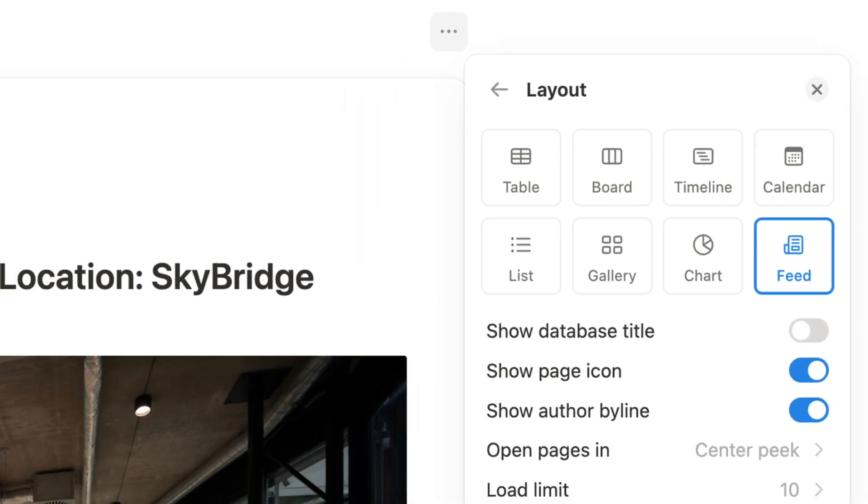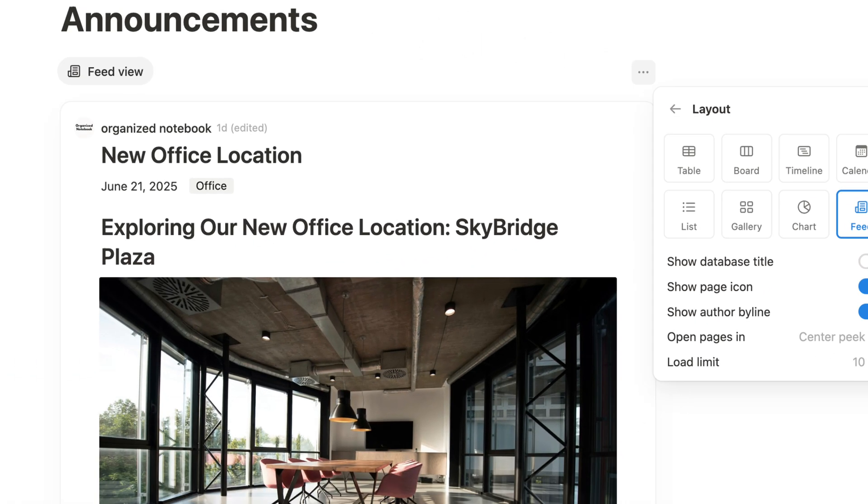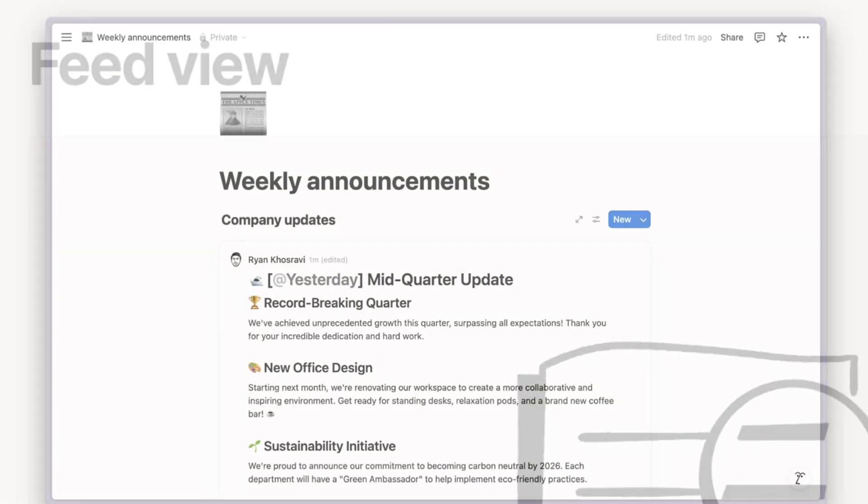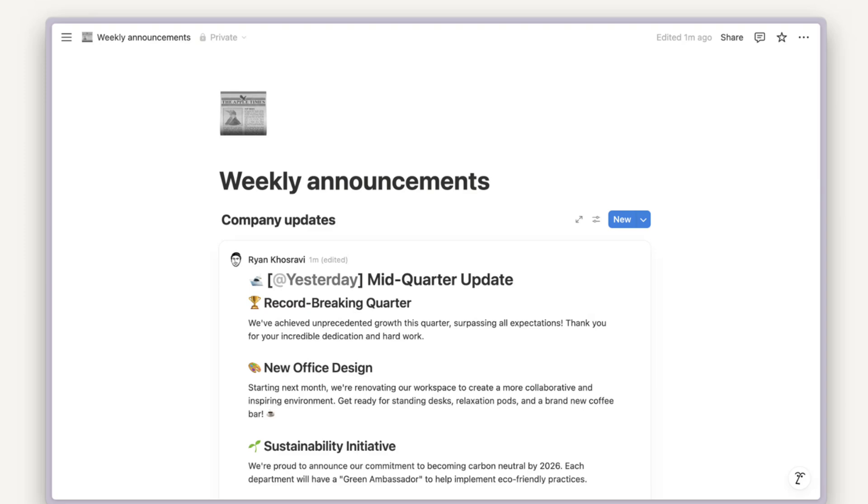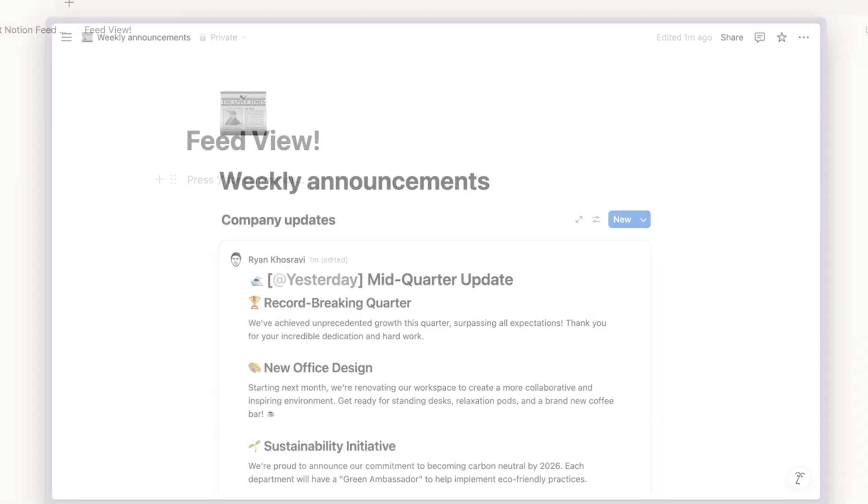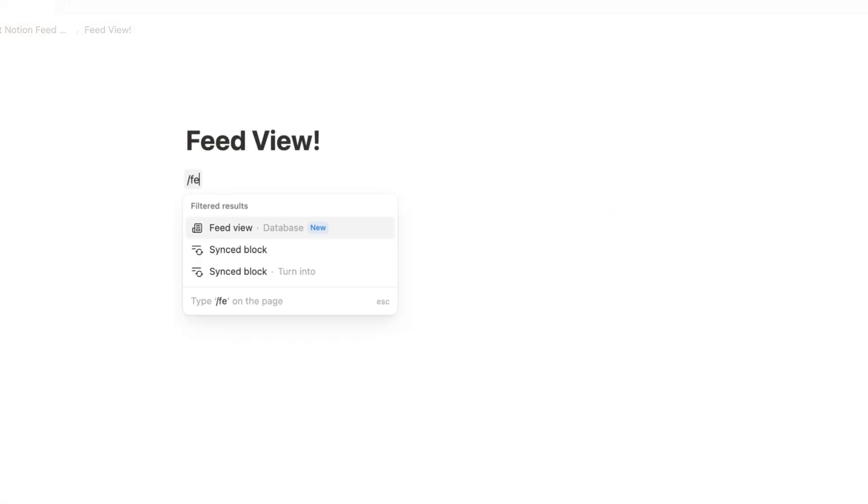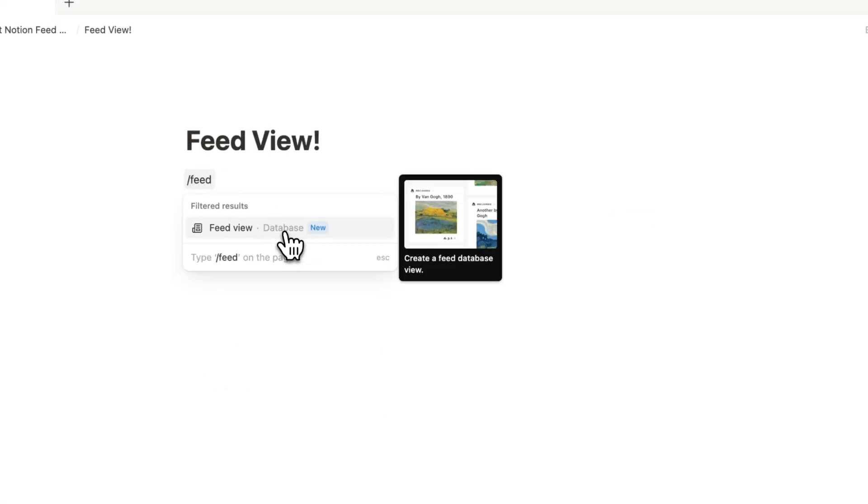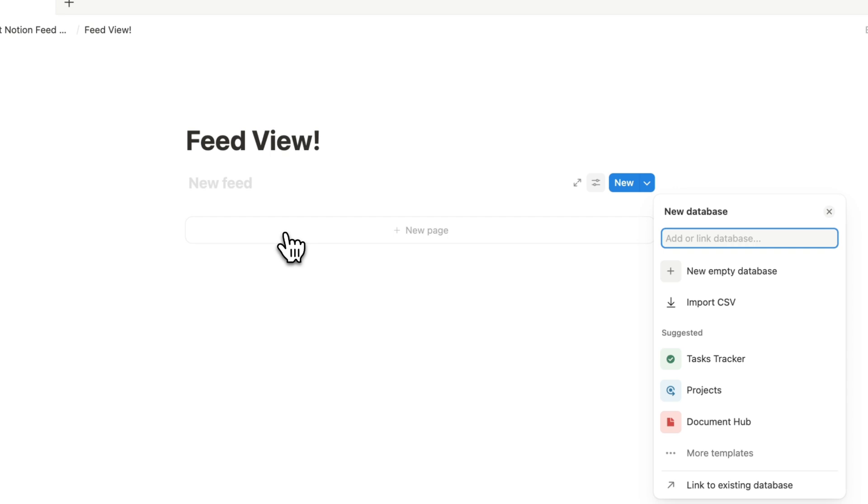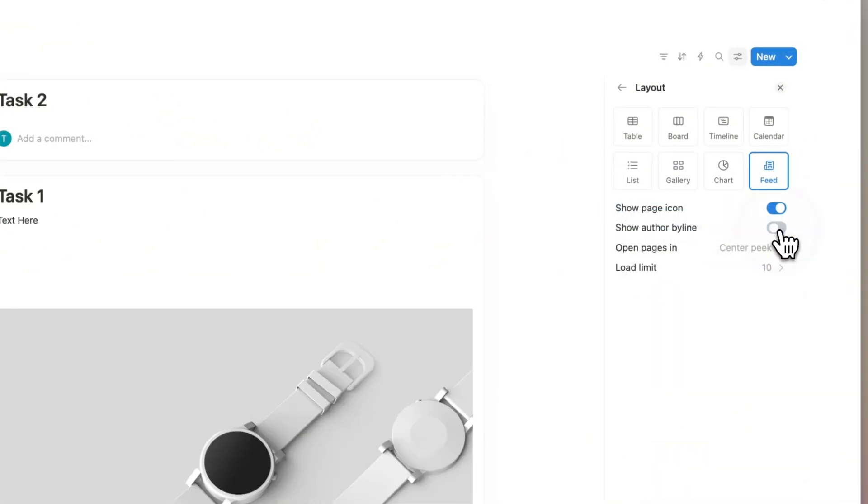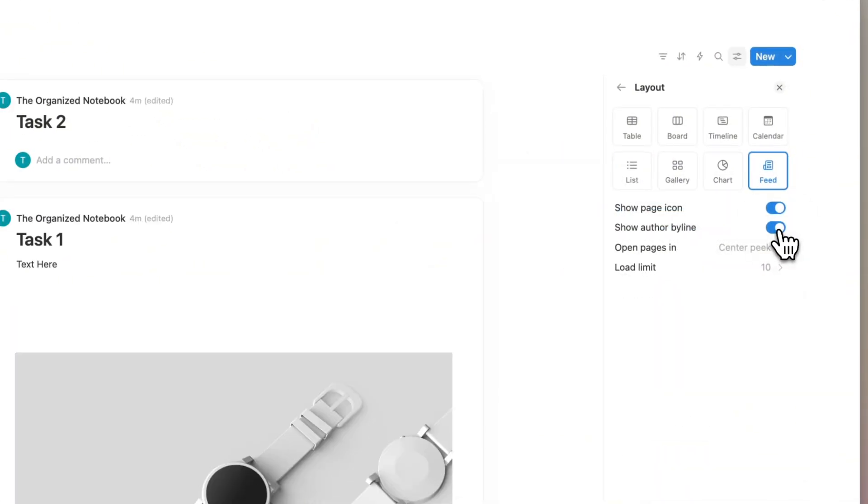Notion just released a brand new database view called FeedView. I'm so excited to share about this update because now we have another way to visualize our data. In this video, I'll go over how to add the FeedView, settings, and my thoughts on various use cases for this new view.